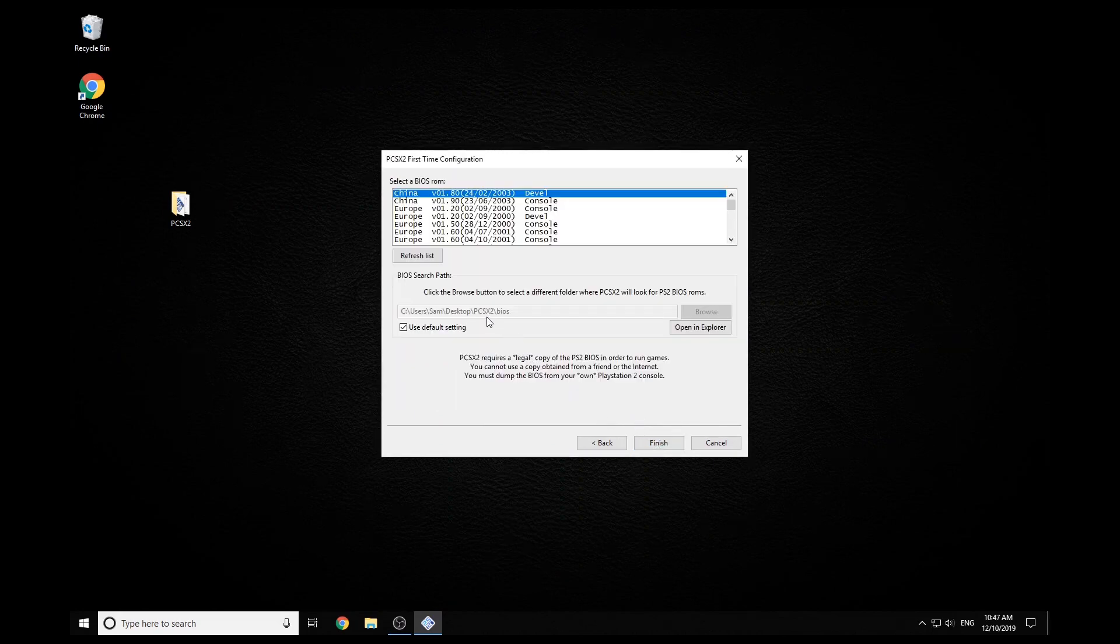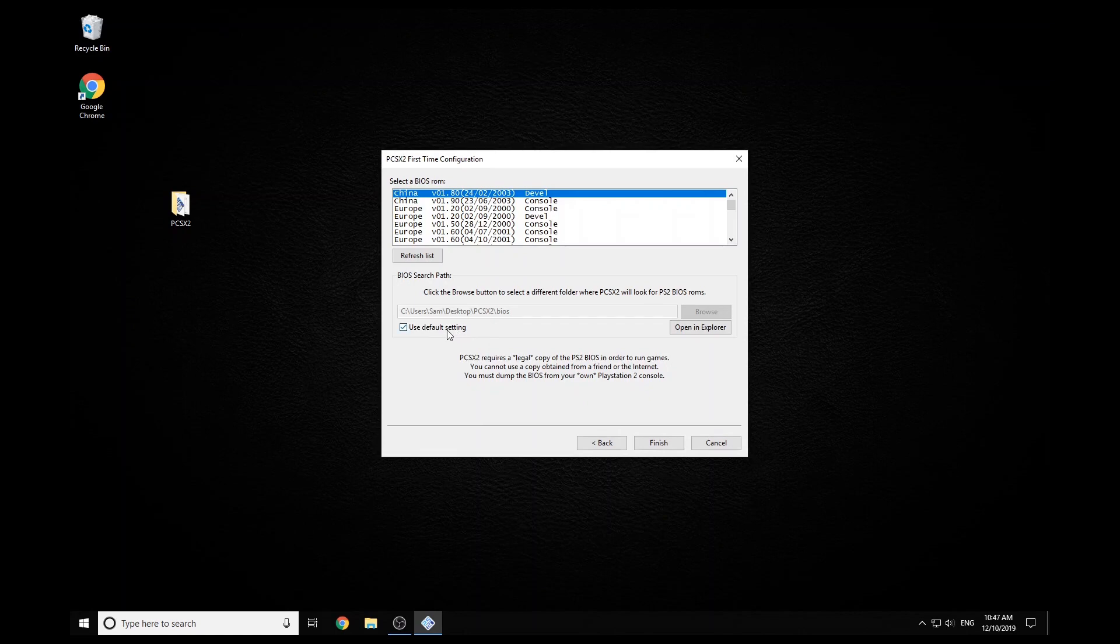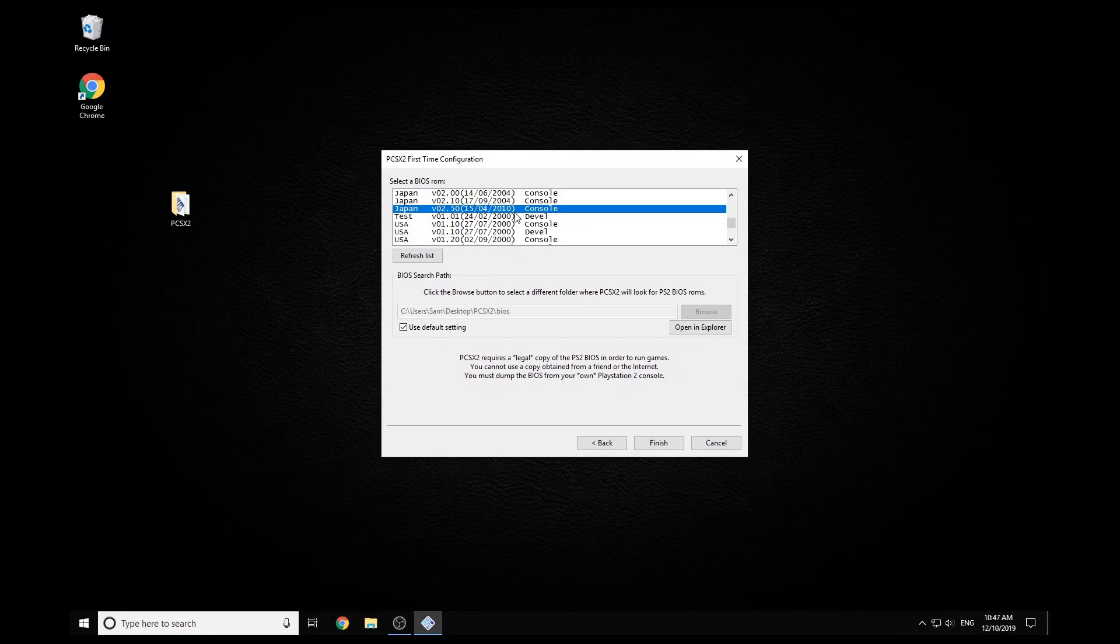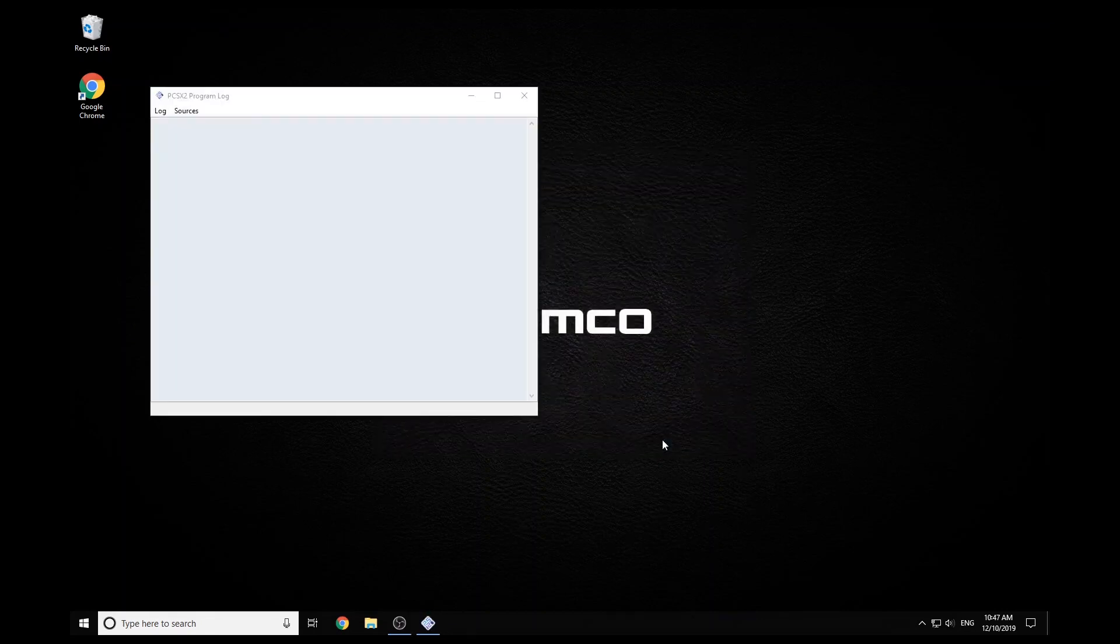And then we just have a big list of BIOSes here. You may not have this many, but I'm just going to use Japan 2010, just because it's the newest, but pretty much any of those BIOSes should work.